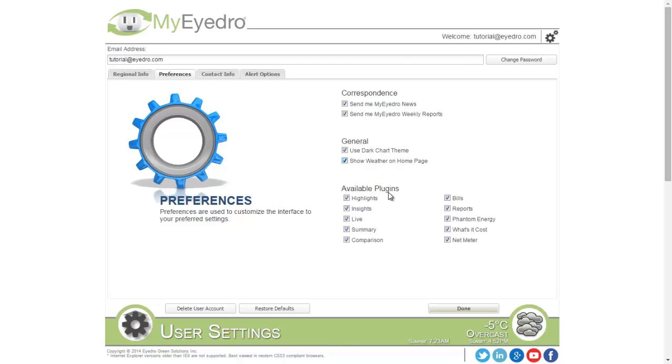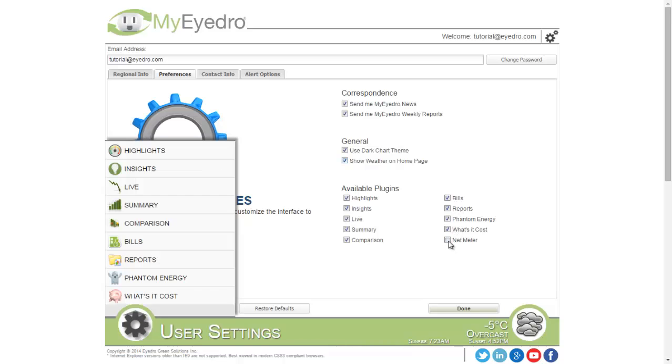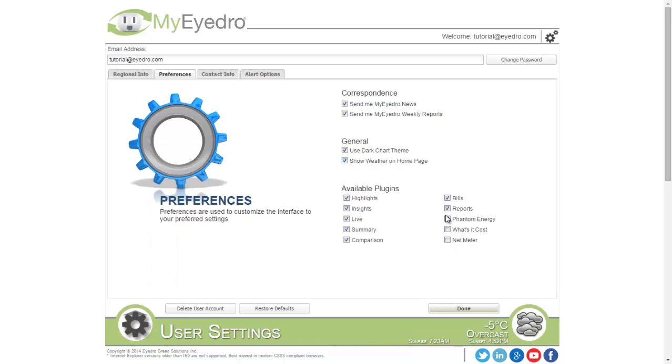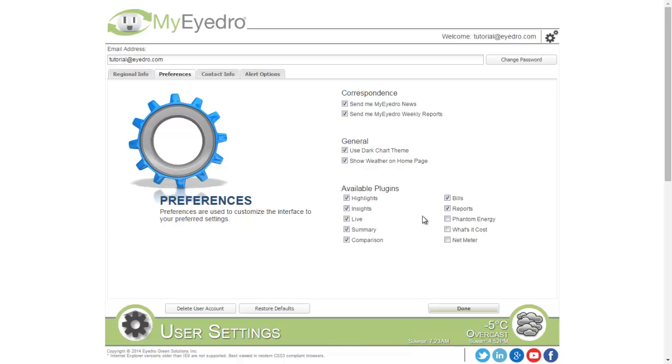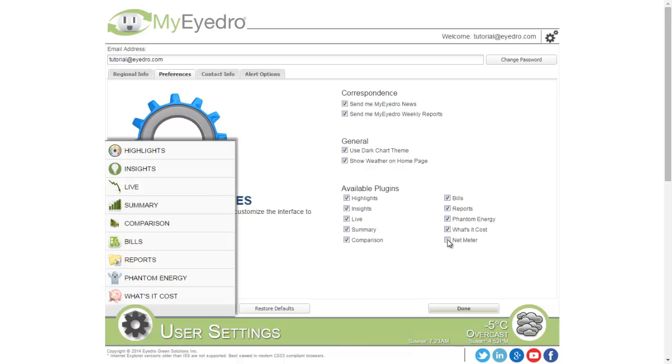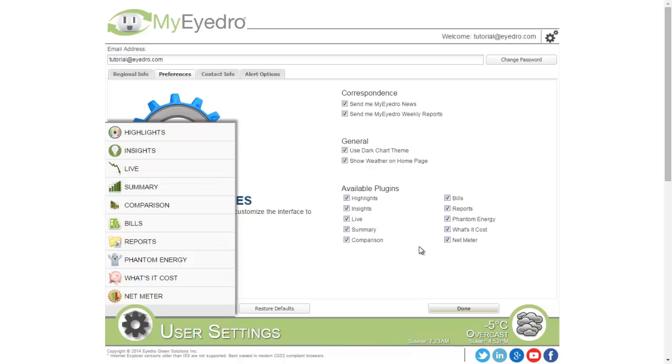The Available Plugins list allows you to select and deselect plugins that are available in your list. If I don't want to show certain plugins, I can uncheck them and they're removed from the list. To show them, I just check them and they're added back in.